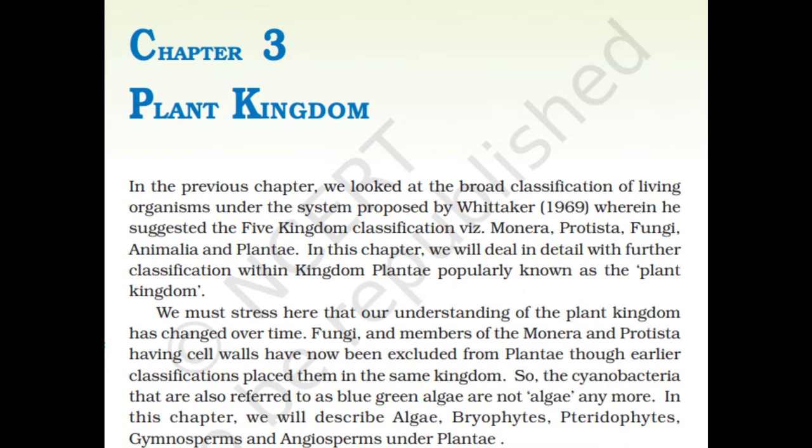In the previous chapter, we looked at the broad classification of living organisms under the system proposed by Whittaker in 1969, wherein he suggested the five kingdom classification: Monera, Protista, Fungi, Animalia and Plantae. In this chapter, we will deal in detail with further classification within Kingdom Plantae, popularly known as the Plant Kingdom.